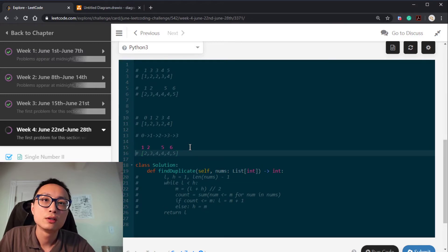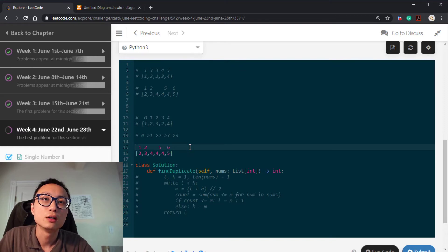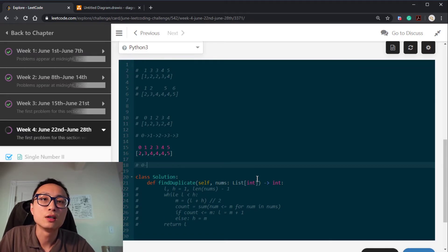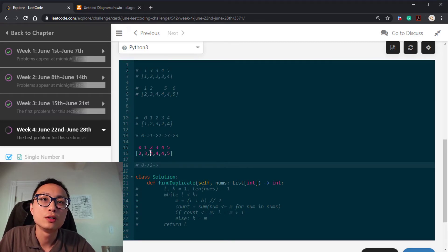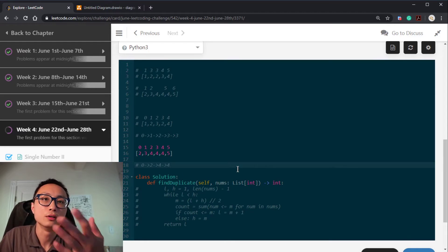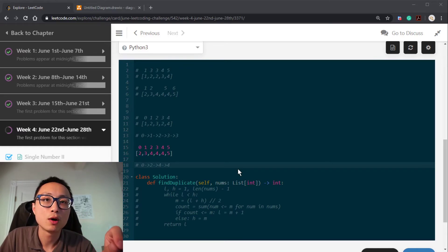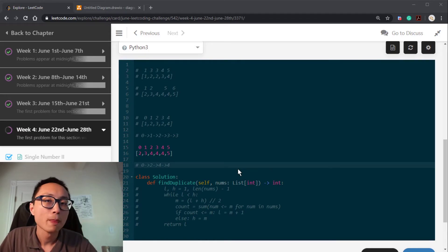So the solution becomes linked list cycle detection. Let's trace through another example with nodes 0 through 5. We start at the head node 0, it points to index 2, that links to 4, and 4 tells us to go to 4 — we start to see a loop. This question is now linked list cycle detection, and what we want to find is the entry point to the cycle, which corresponds to the duplicate number.